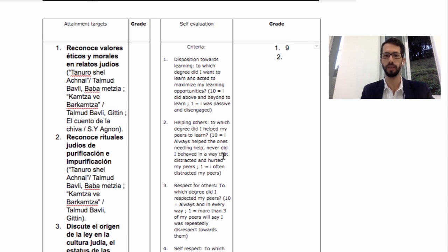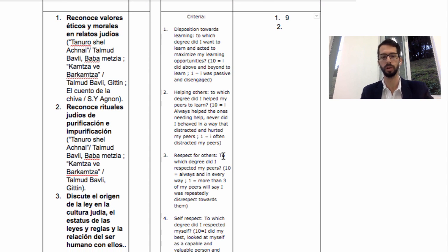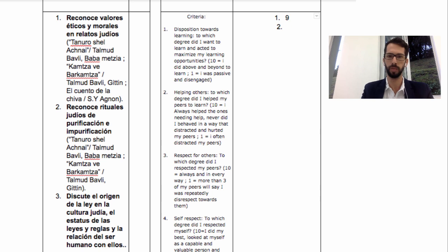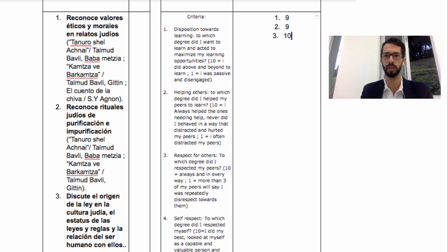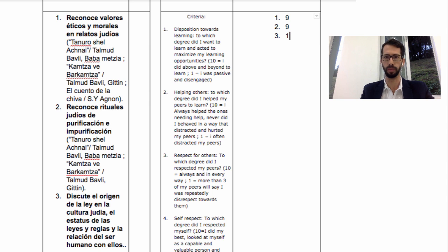Second criteria: helping others. If you helped others all the time, give yourself a ten. Never helped anyone, give yourself a one. Somewhere in between, two to nine. Third criteria: respect for others. If you always respected everyone in every way, give yourself a ten. If three of your friends can say you were repeatedly disrespectful towards them, give yourself a one. Somewhere in between, two to nine.